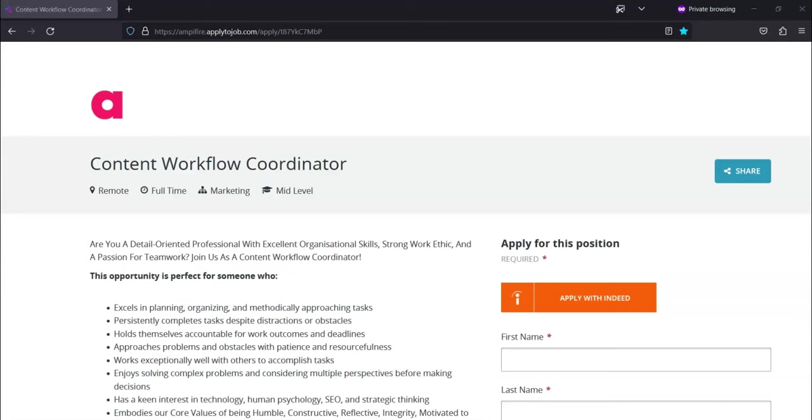Regarding what to expect from the hiring process, for round one, they're going to review your application to see if you meet the initial requirements for this role. Please note that if you do not complete the questions, they will be unable to proceed with your application beyond this stage.